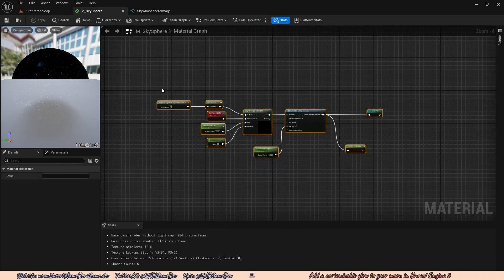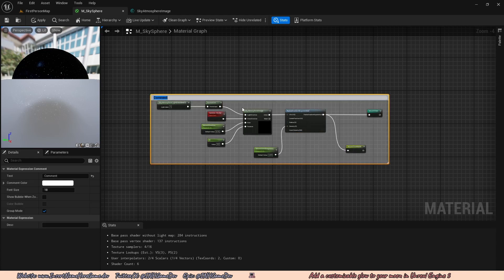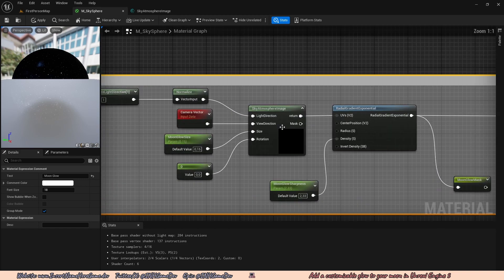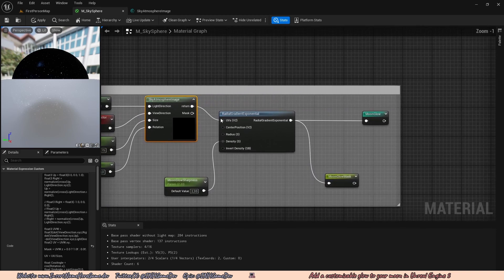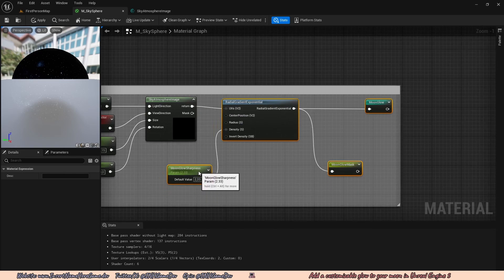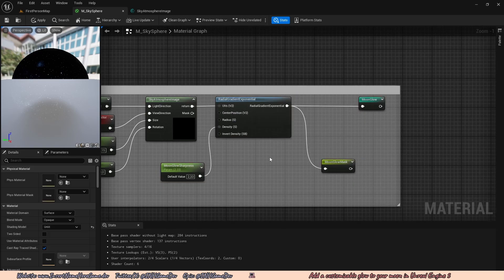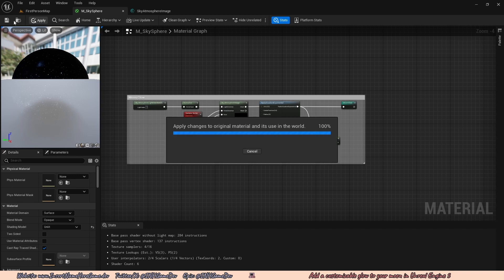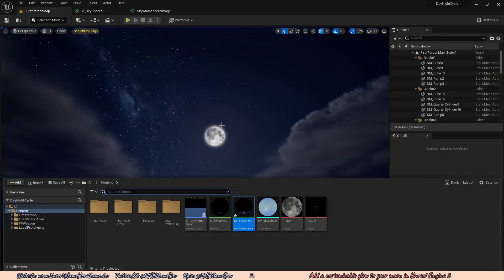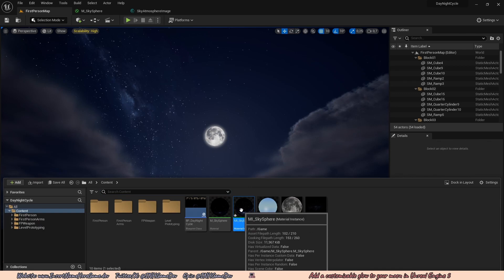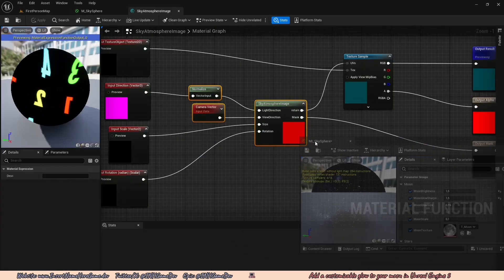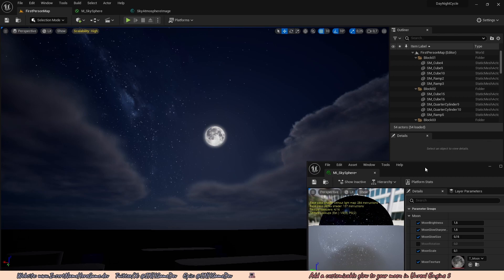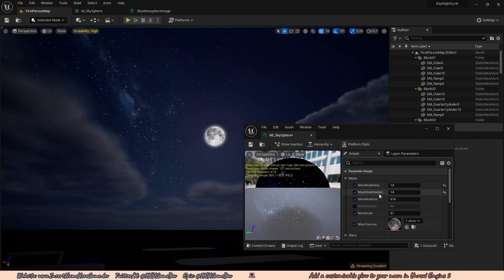We zoom out, select all of this code, press C to comment it, and call it moon glow. We also move the sky atmosphere image up a bit and move all the nodes up a bit to clean things up. Now there is still a problem — if we go back to our first person map, open up the material instance, setting the moon brightness actually affects the glow as well.